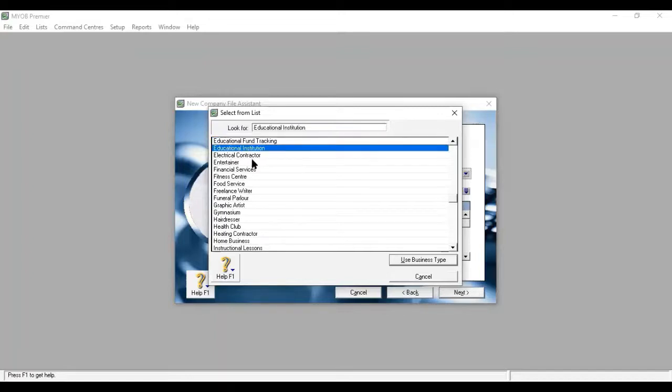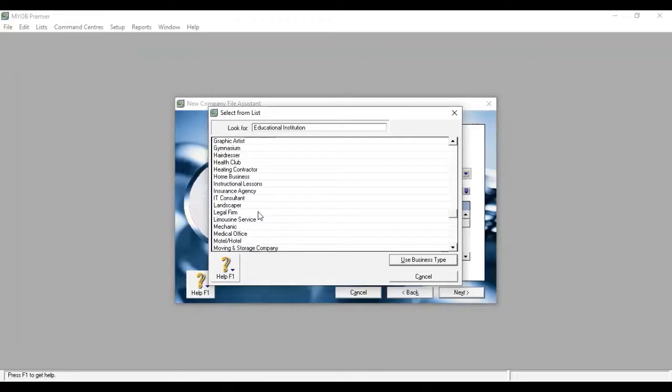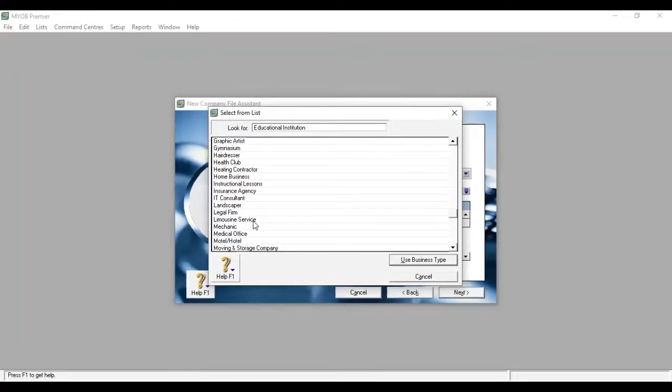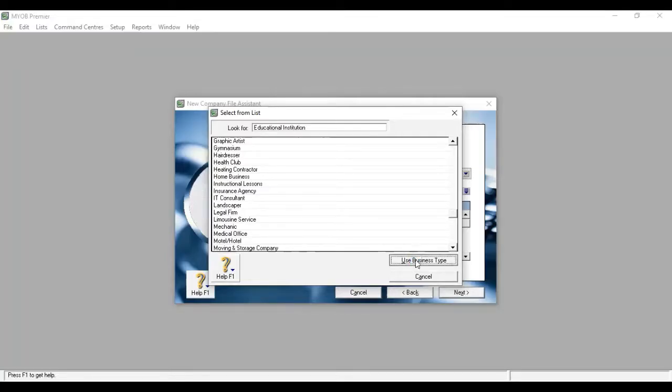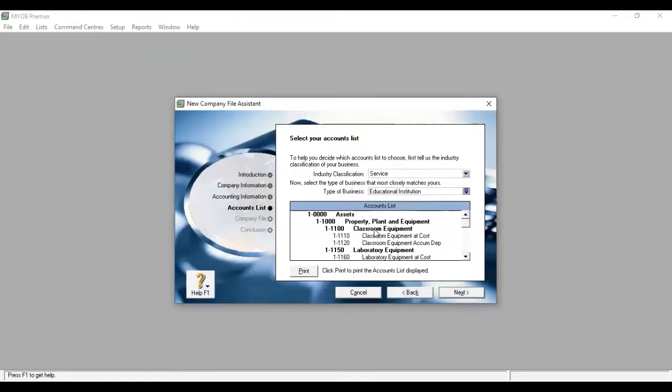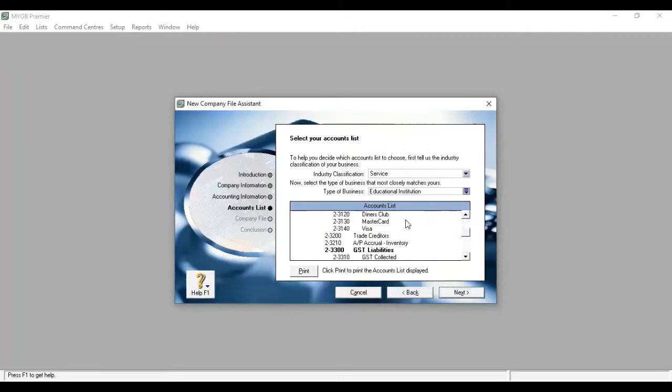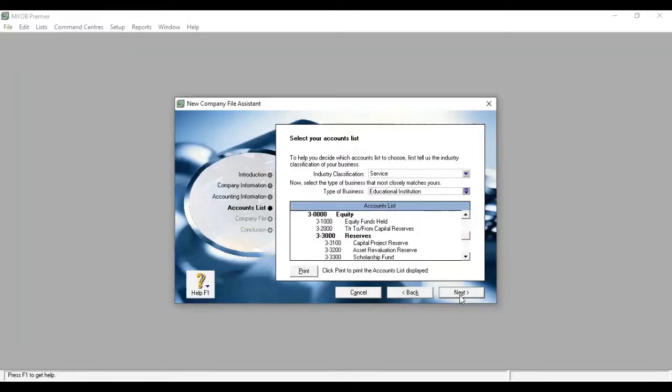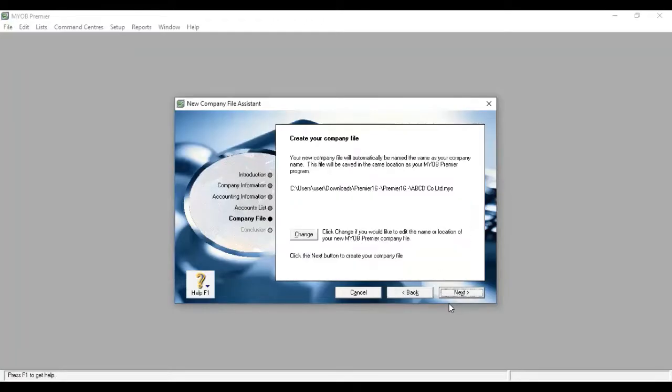The business type options include electrical contractors, food service, fitness, construction, mechanics, hotel, and other companies. We will be able to use a business type. We will use the account list of the educational institutions. Let's click next. Let's click here.